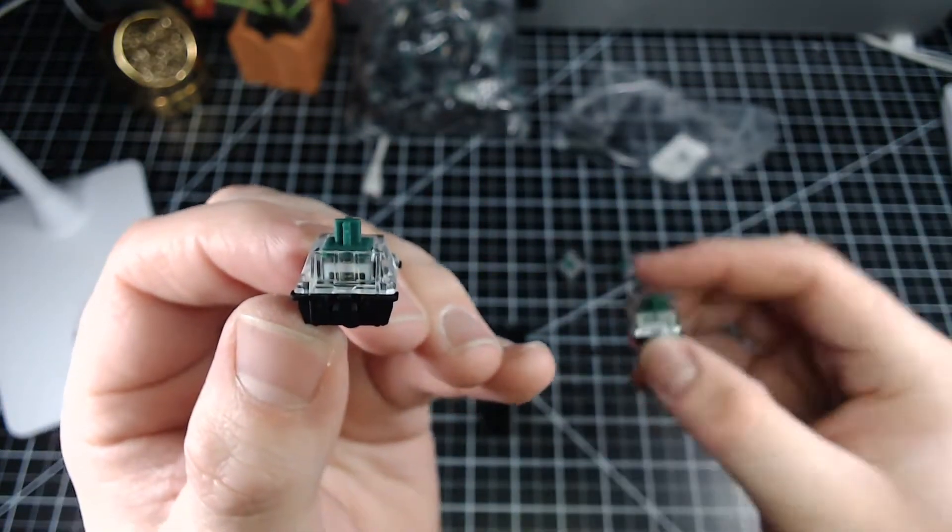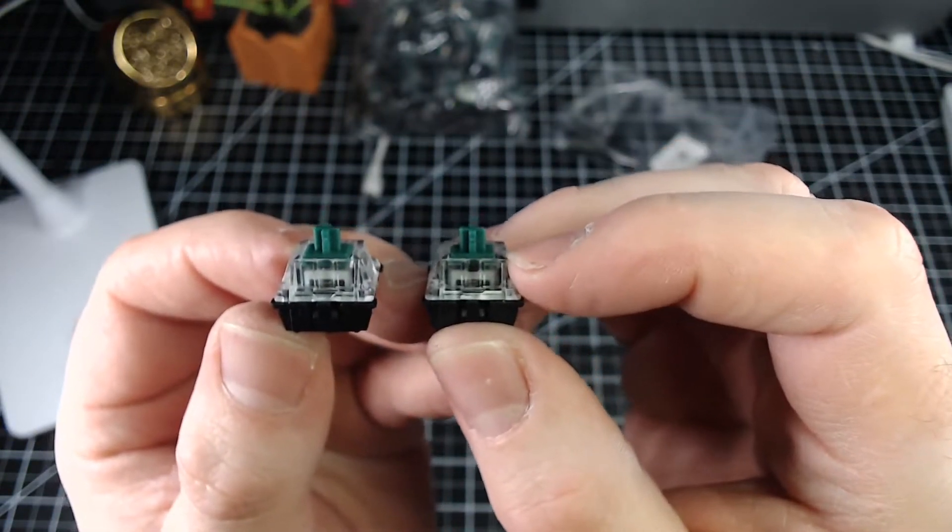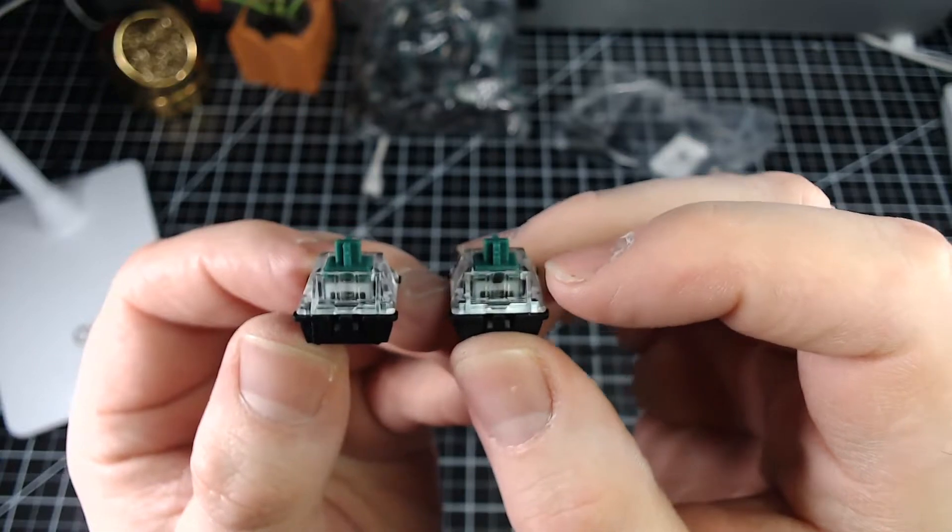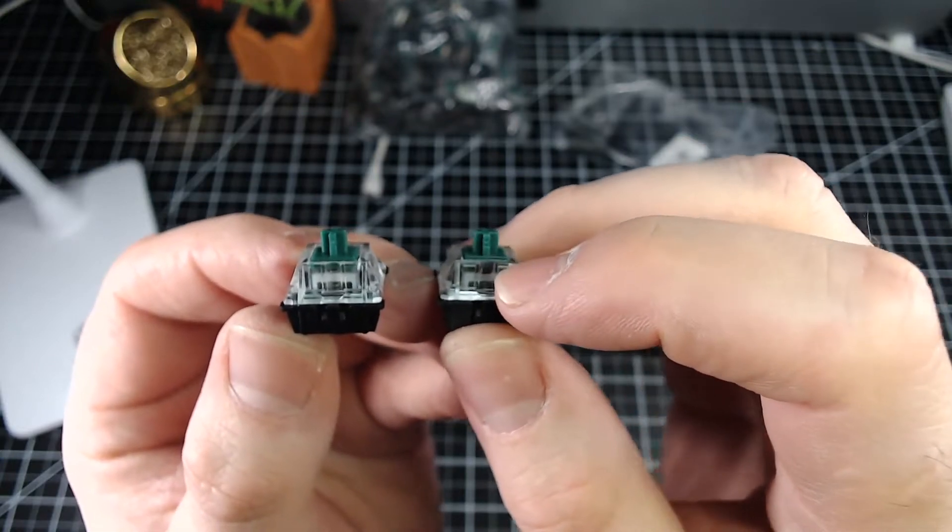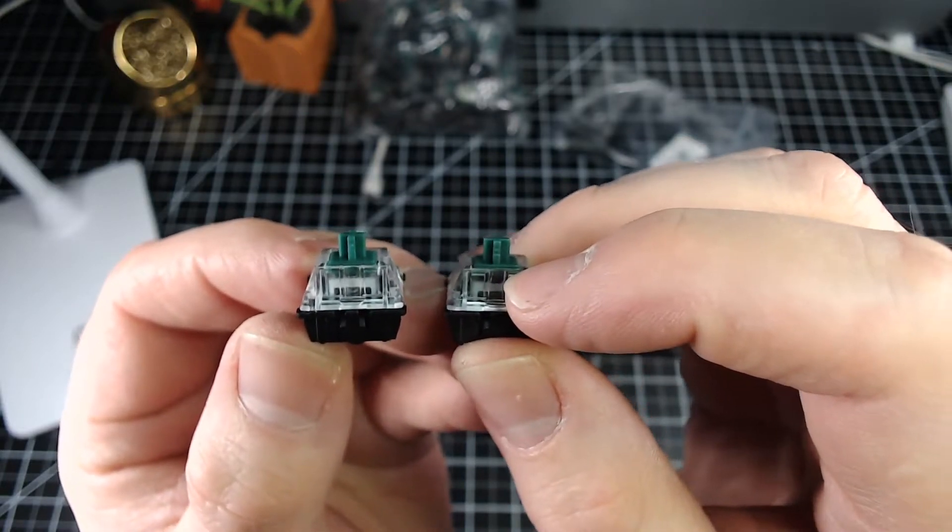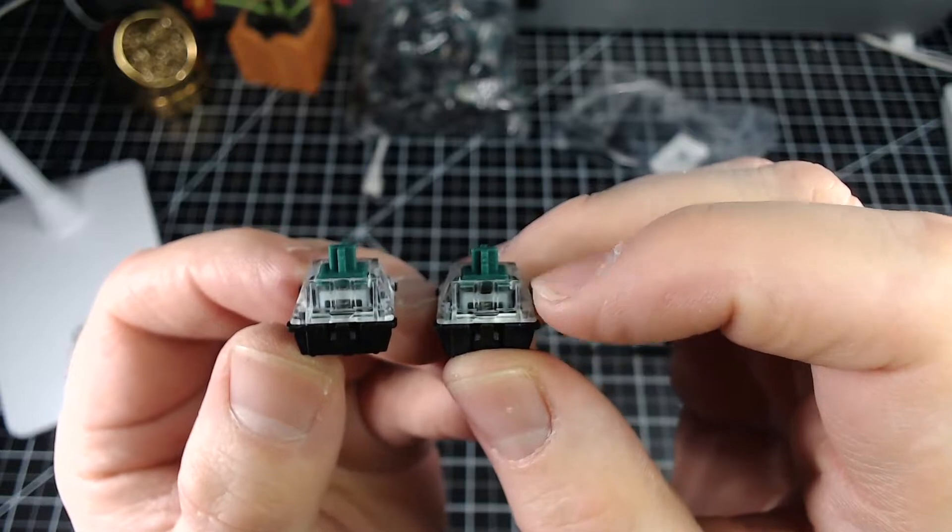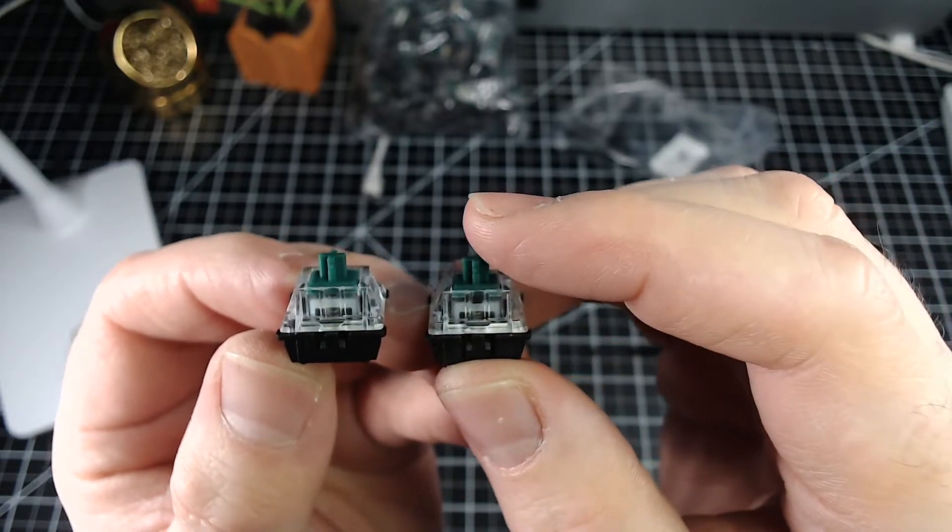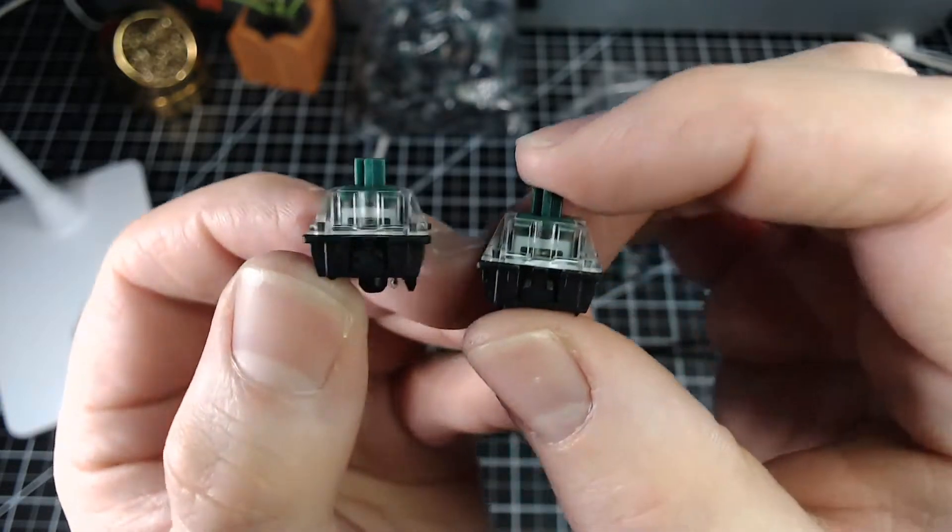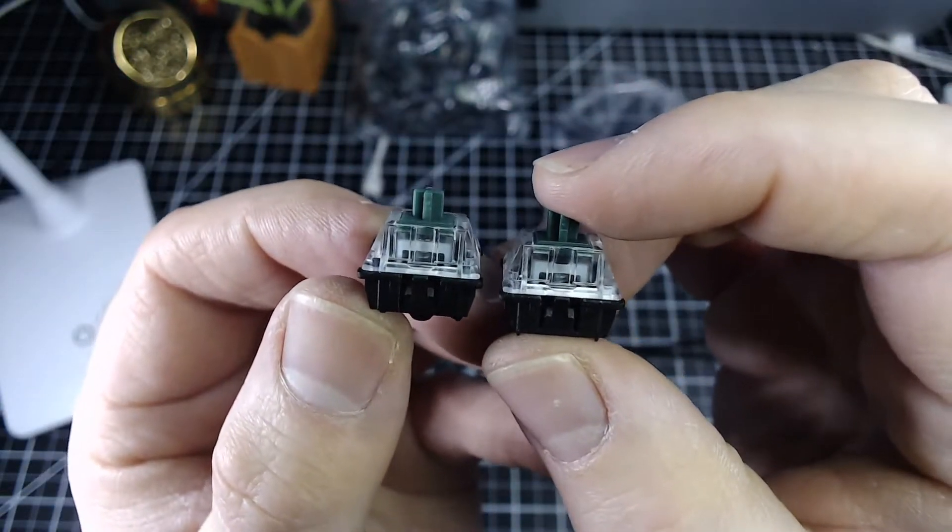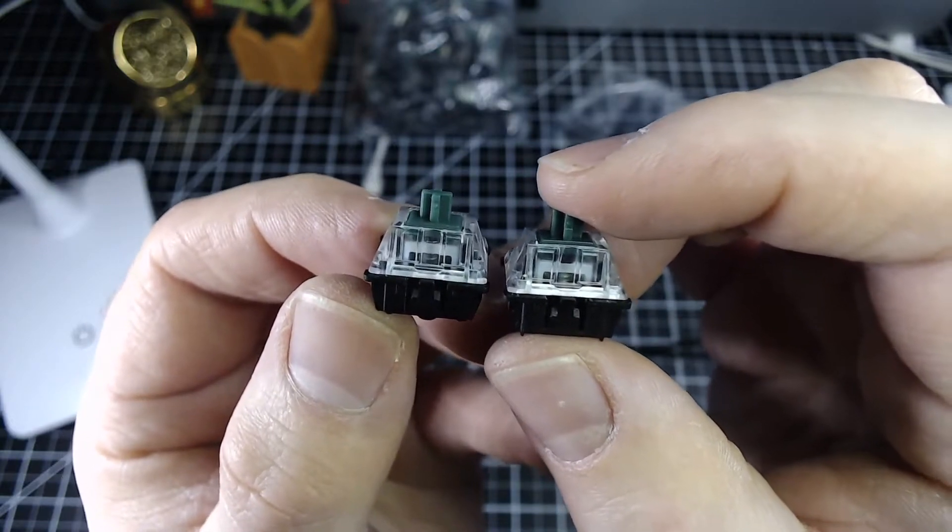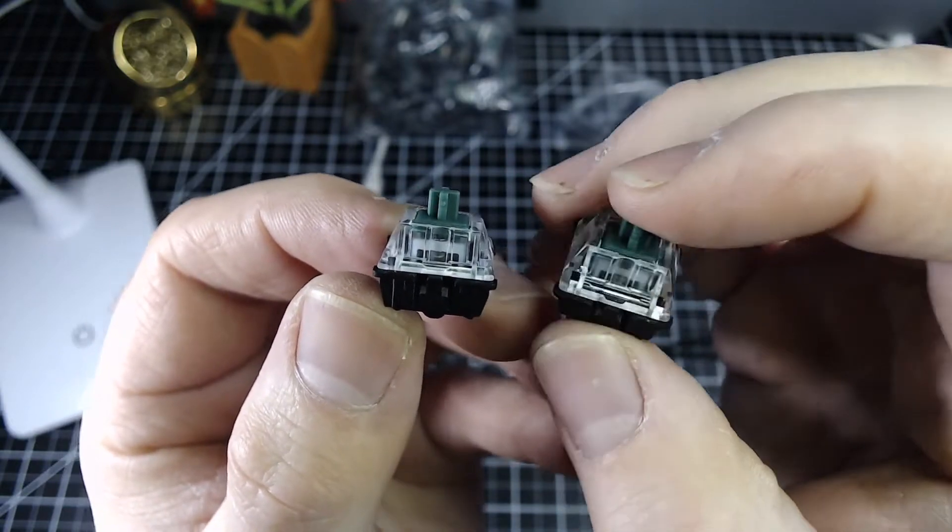The Jailhouse mod eliminates this click and increases the tactility of the switch by adding a small black spacer in between the stem and the click mechanism. What this does is it eliminates any pre-travel that the stem goes through and it eliminates the click.